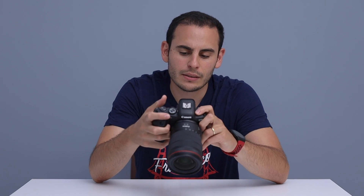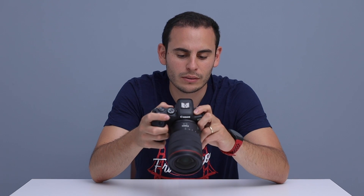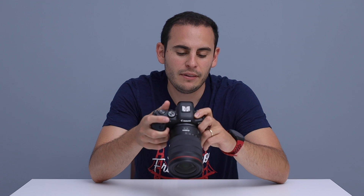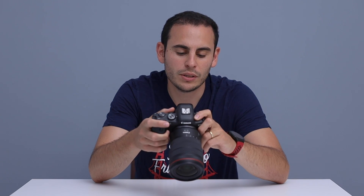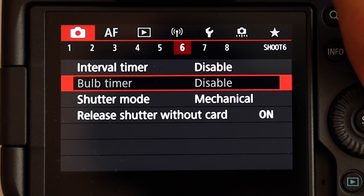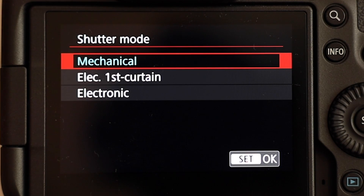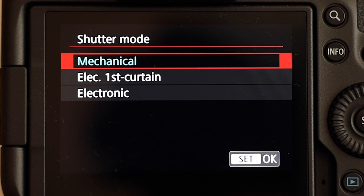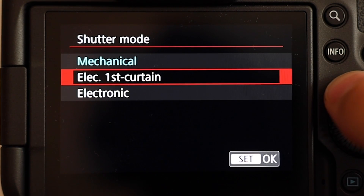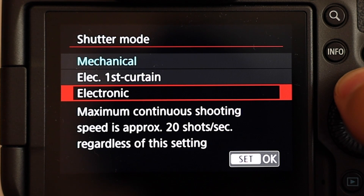When we look at the R6 shutter sounds and drive modes, first of all, as you may see, we have three different shutter modes here. The first one is mechanical shutter. At mechanical shutter, we can go up to 12 frames per second, just like the R5. The second mode is electronic first curtain mode, and the third mode is the electronic mode. At electronic mode, we can go up to 20 frames per second.